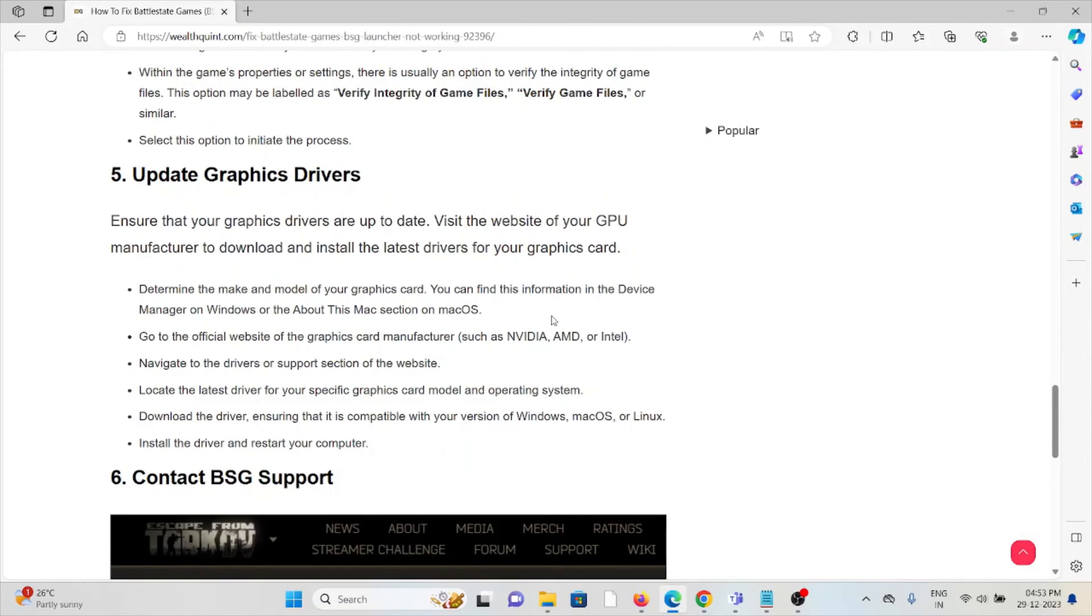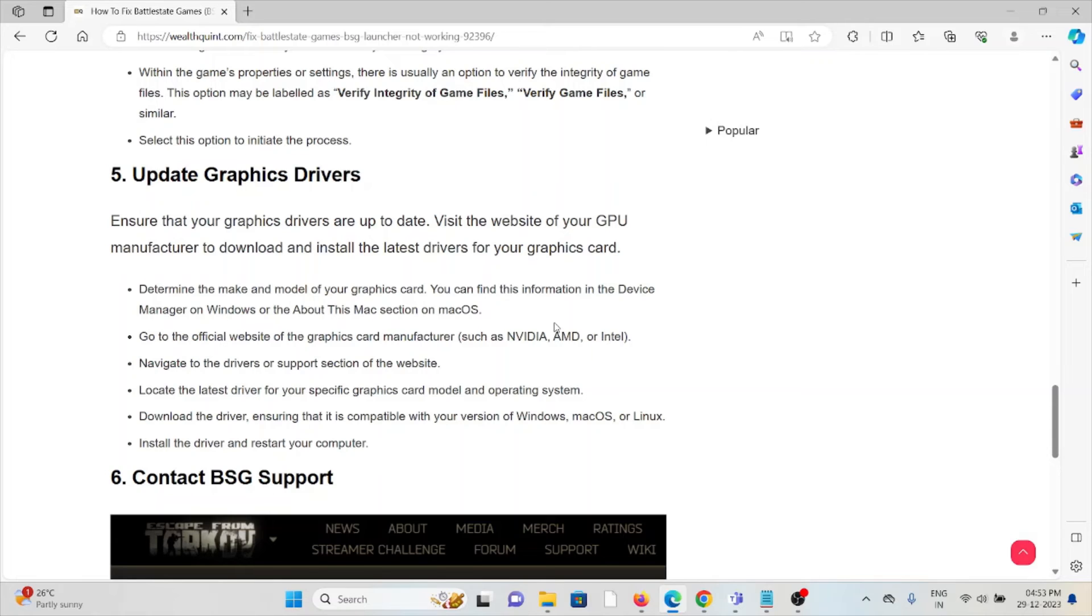The fifth method is update graphics drivers. Ensure that your graphics drivers are up to date. Visit the website of the GPU manufacturer to download and install the latest driver for your graphics card.